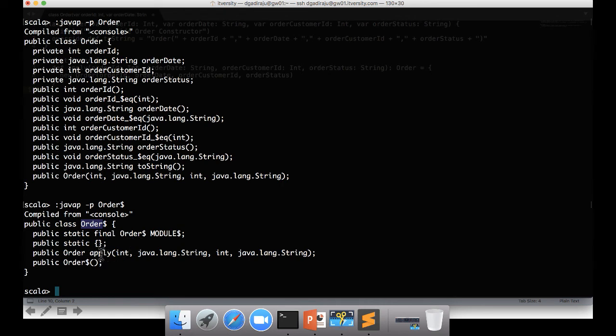And you can see there are only static methods which can be invoked. So that's what is happening here.